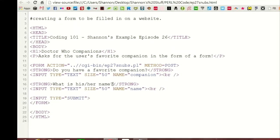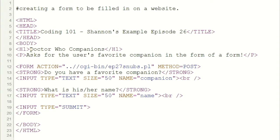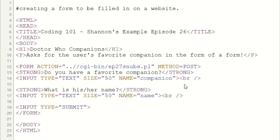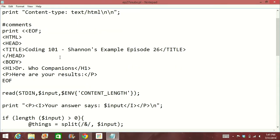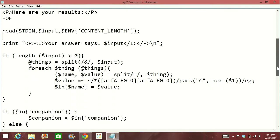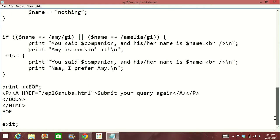If I look at the HTML — I'll zoom in a little bit for you. This is just simple HTML up here. It's just the title: Doctor Who Companions. That's my header. It asks for the user's favorite companion in the form of a form. This is the action, and this is the important part — I'm using POST instead of GET. That is the little piece I add to my HTML file to make it work. Now over in my Perl file, the only difference I had to make was right here. I changed the standard input and made sure it reads the length of the content that was inputted to the file. Everything else is exactly the same as what I showed last week.